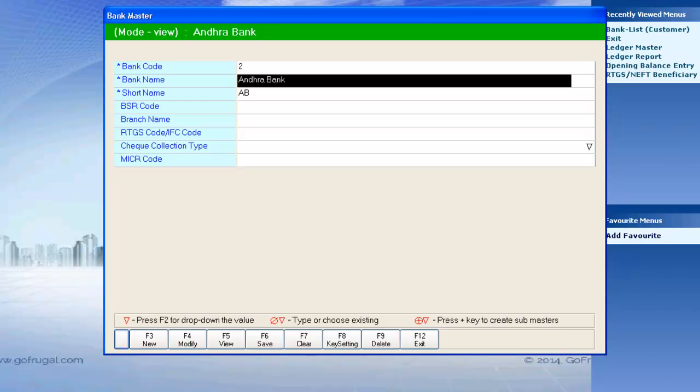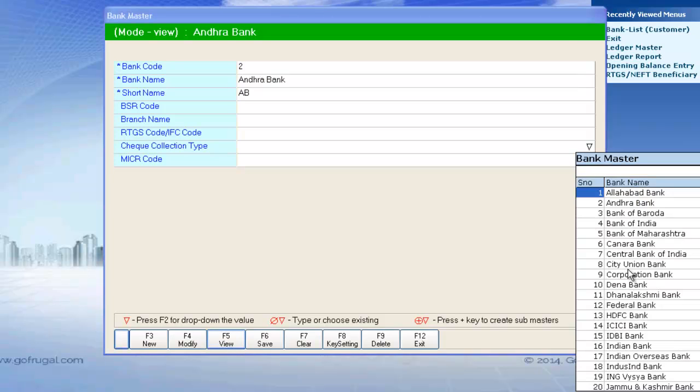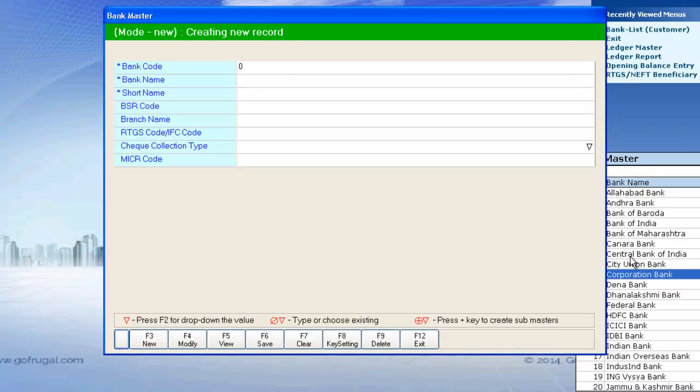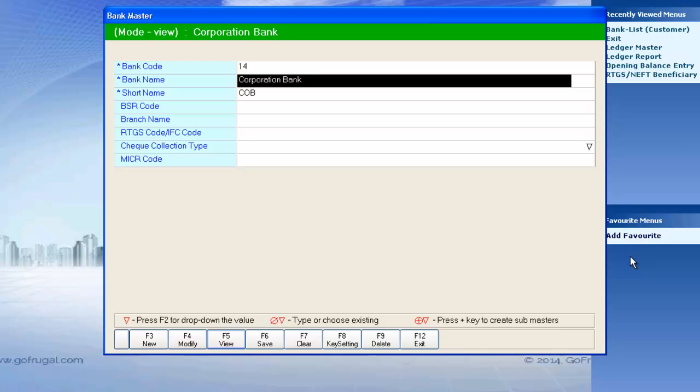You can just view the bank created by pressing F5. If you want to create a new bank, you can press F3.